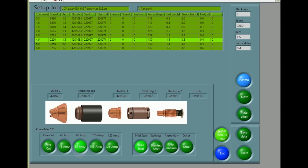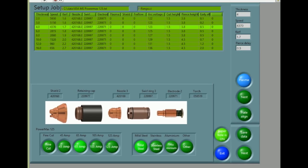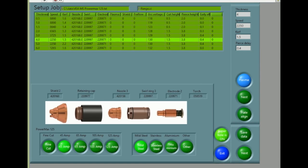The Hypertherm PowerMax range of plasma packs can be set up automatically from this screen and any process errors displayed.